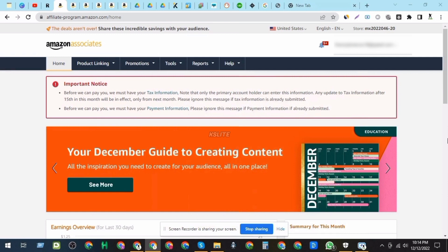It allows you to redirect your international traffic to the right Amazon store, so you can earn commissions on sales made in multiple countries. In this video, we'll show you step-by-step how to set up Amazon Affiliate OneLink.